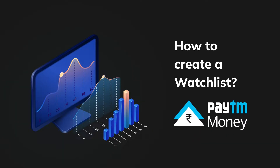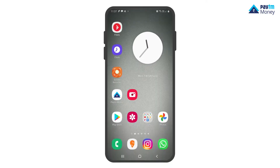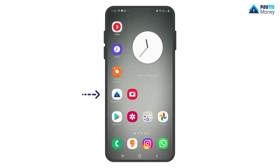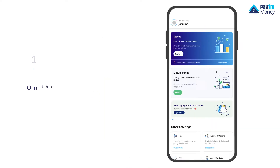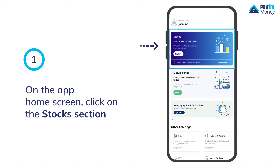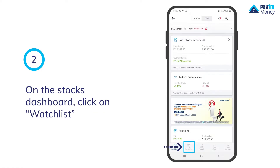How to create a watchlist. On the app home screen, click on the stock section. On the stocks dashboard, click on watchlist.